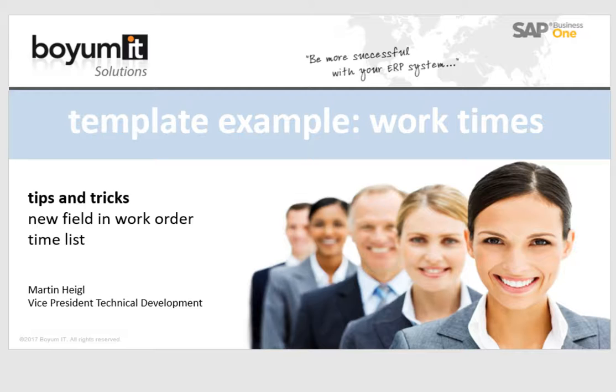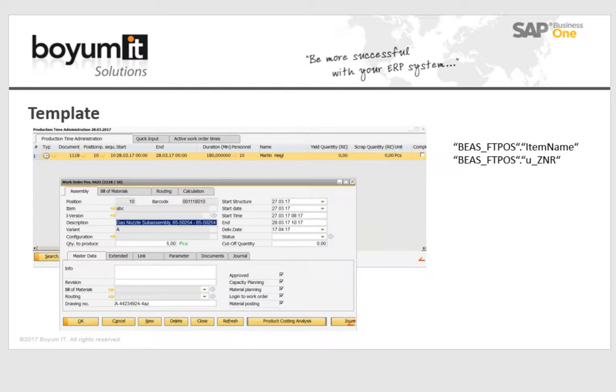In this video I will show you in which way you can insert two new fields in the production time administration in the work order time list.